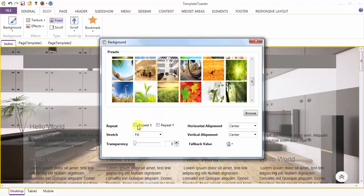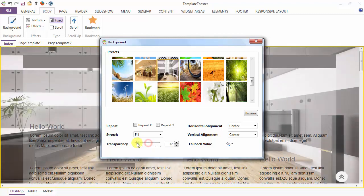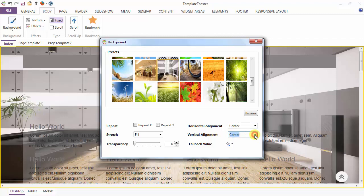Here are the image options: you can repeat your image in the horizontal or vertical direction. You can set the stretch to Fill, Uniform, and Uniform to Fill. Transparency of the background image can be set, and the horizontal alignment option can be left, center, or right. The vertical alignment option can be top, center, or bottom.